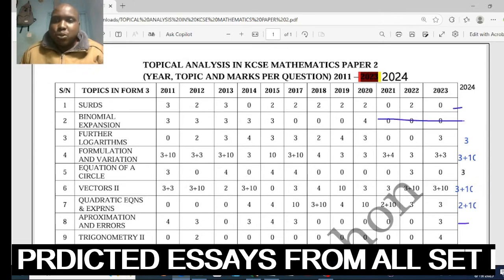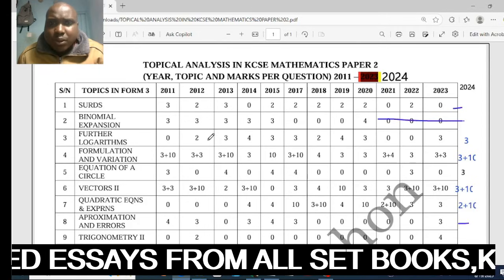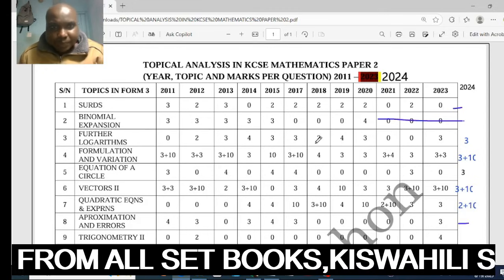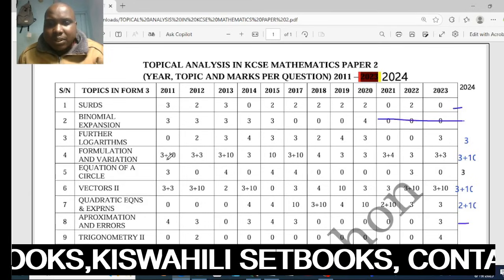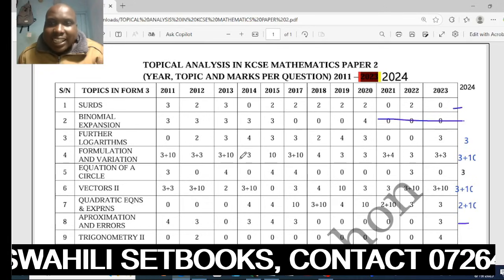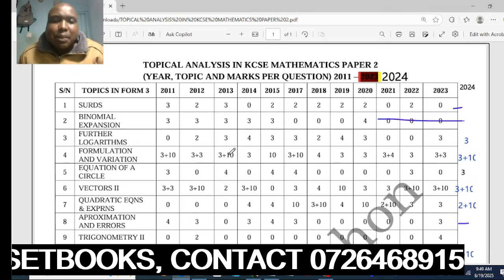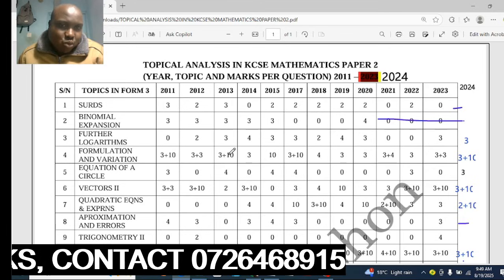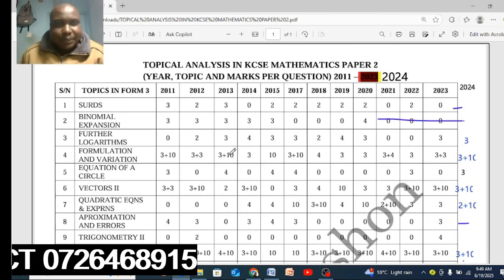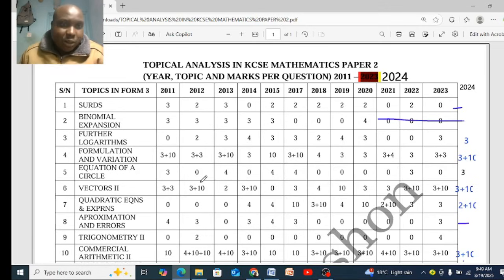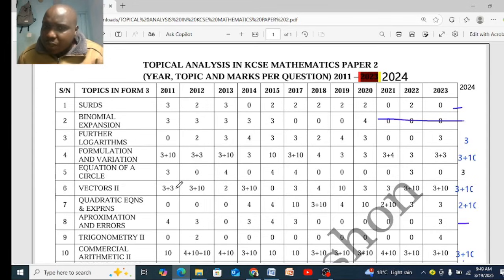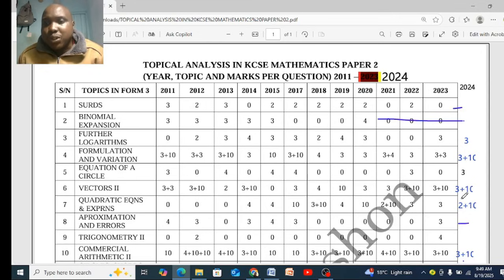Further logarithm has been consistently set, so expect a question on it. Formula and variation has never missed — not even a single year — so in 2025 expect formula and variation: 3 marks in Section 1 and 10 marks in Section 2. Equation of a circle was there last year, so it might miss this year. Factors 2 is a must — you must read Factors 2 and be comfortable answering any question on it, as there is consistently a question in Factors.